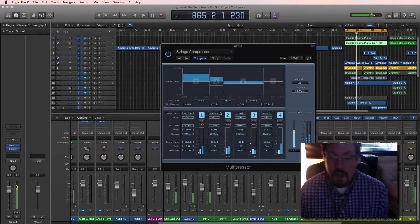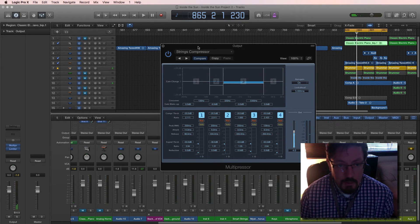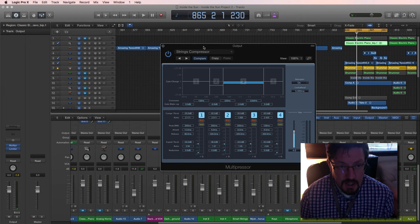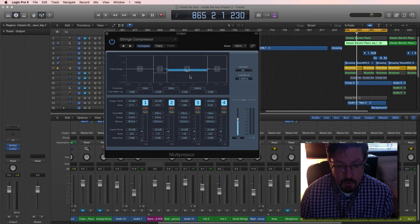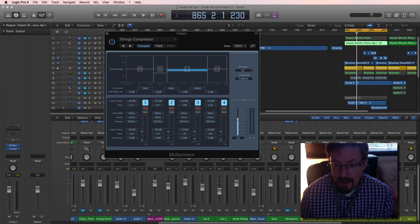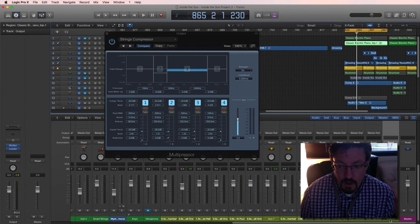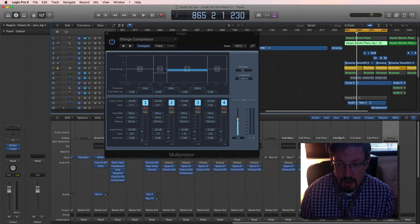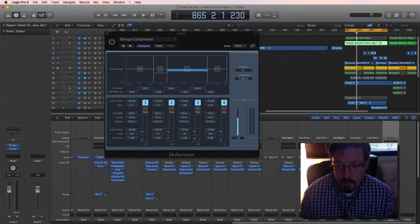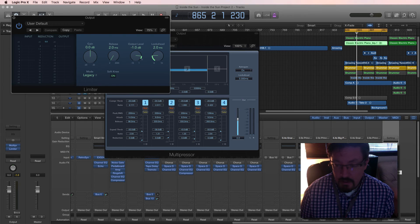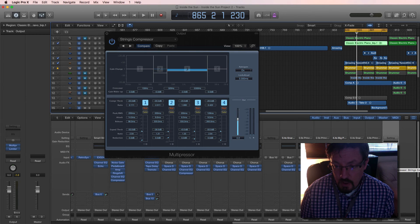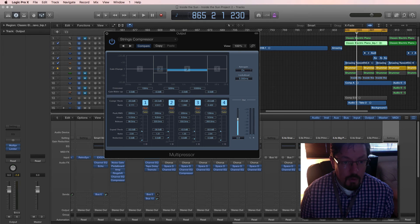Now whether you want to use this on an individual instrument or the master track, that's really up to the needs of what you're working on. I've got this one right now out here on the master output before an additional limiter. The limiter is just making sure we don't go above zero and clip, and then this one is right before that.